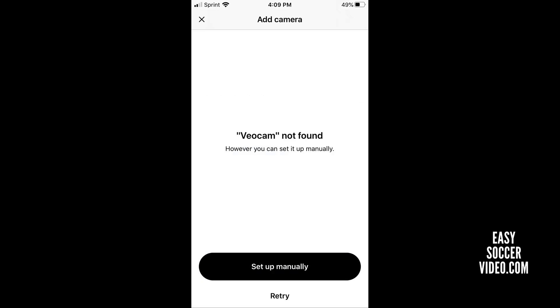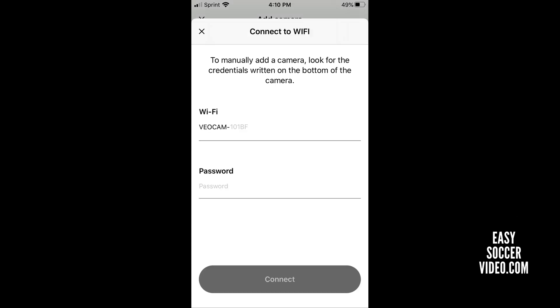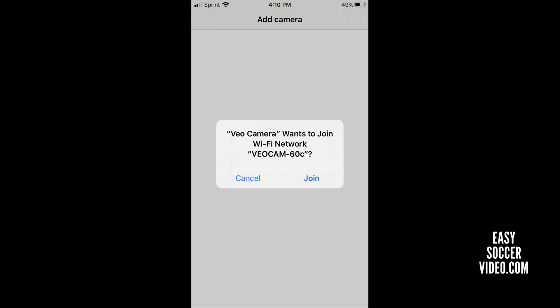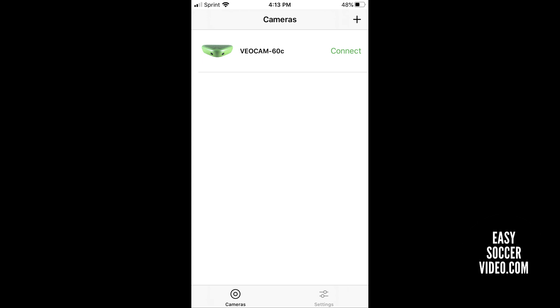Once you have it installed, if it can't find your camera, click Setup Manually. Once you click that button, you'll need to enter your VO Cam extension and your password. Once you've entered those, click the Connect button. It will ask if you want to join — click Join. Once that's done, you'll be able to see the camera in the list.